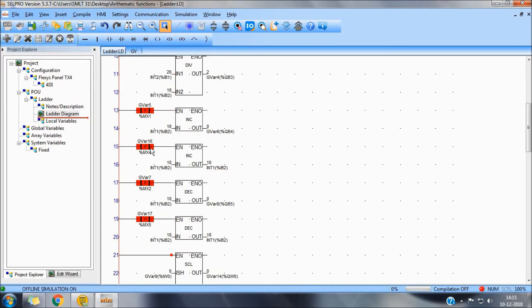To increment and decrement continuously, you can use the same variable on in and out.